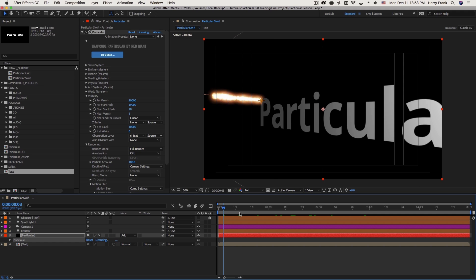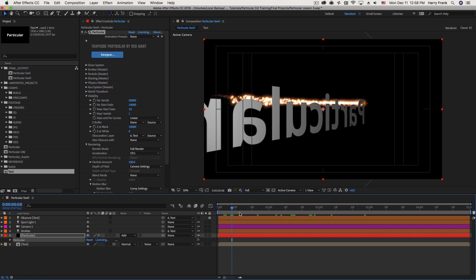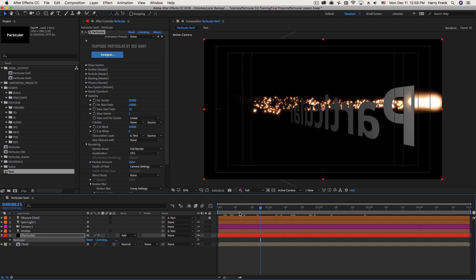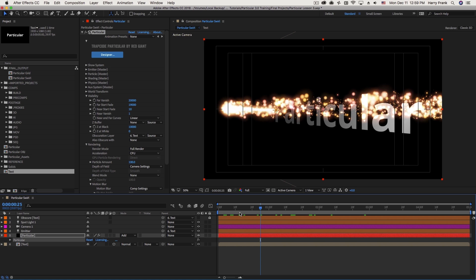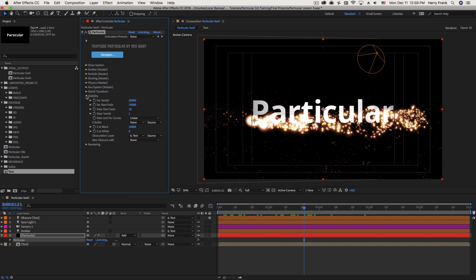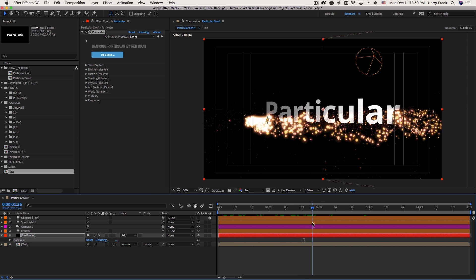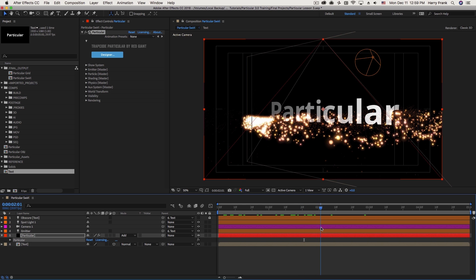So as we can see, towards the beginning, as the particles are behind the text, they are composited behind the text. And as this spins back around towards the front, we have particles in front. So that is one option that you've got available to you in the Visibility section to make particles appear to go behind an object.